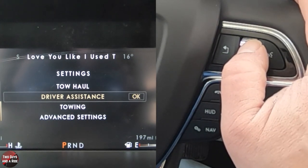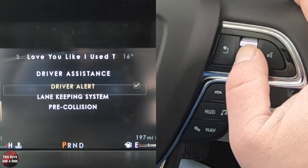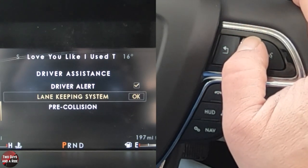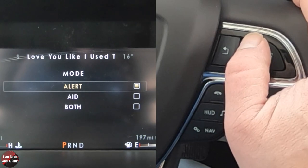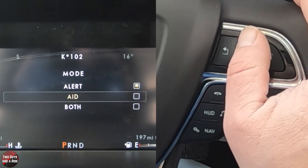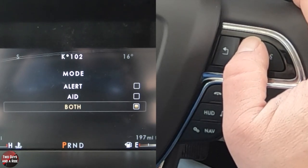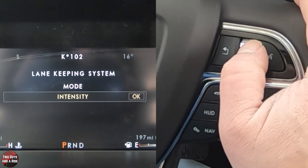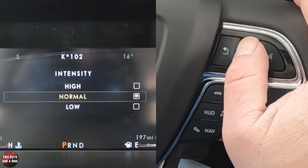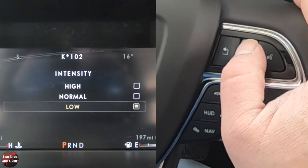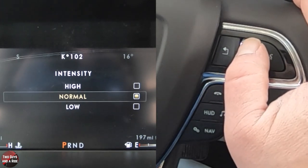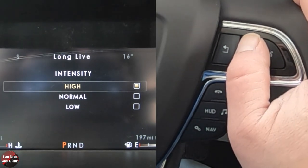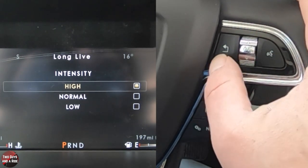Under driver assistance, I'll click OK. We've got driver alert — that's a simple check on or check off. Then lane keeping system — I can go in there and look at the mode. I can choose just an alert, just an aid, or both. I'll leave it where it was and hit back. You can also set the intensity of the alert to high, normal, or low — just toggle through and click OK. It'll actually vibrate the steering wheel — it's a haptic steering wheel — giving you feedback to let you know what it's going to feel like.